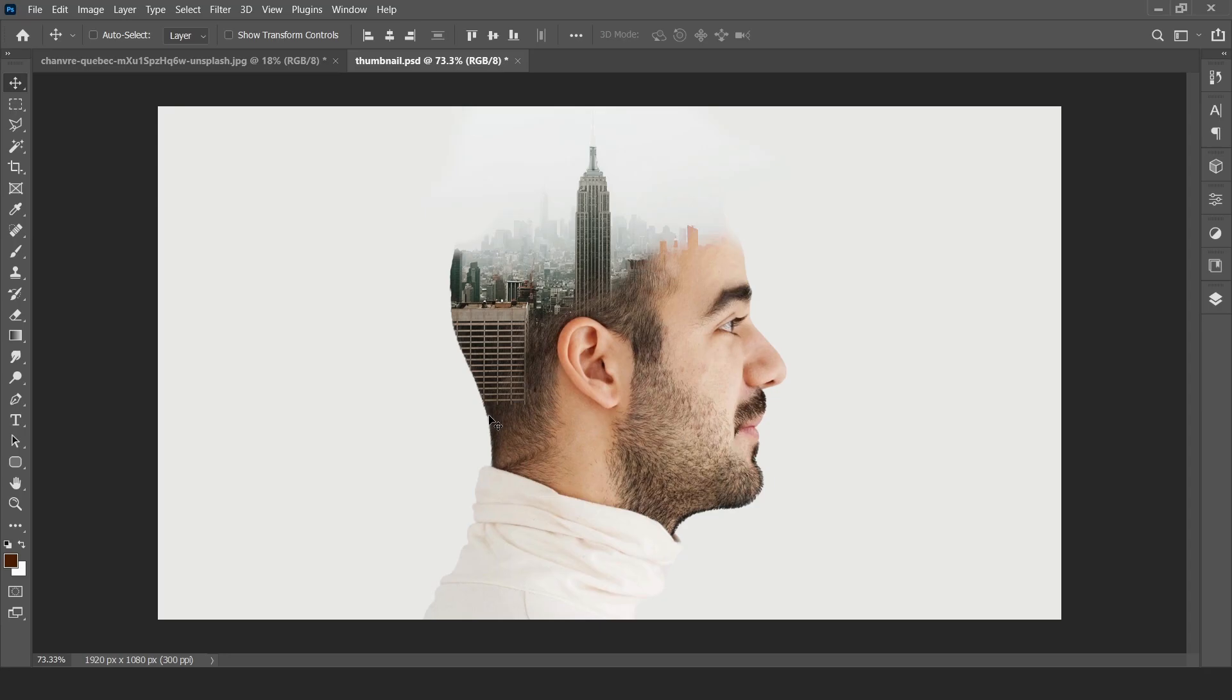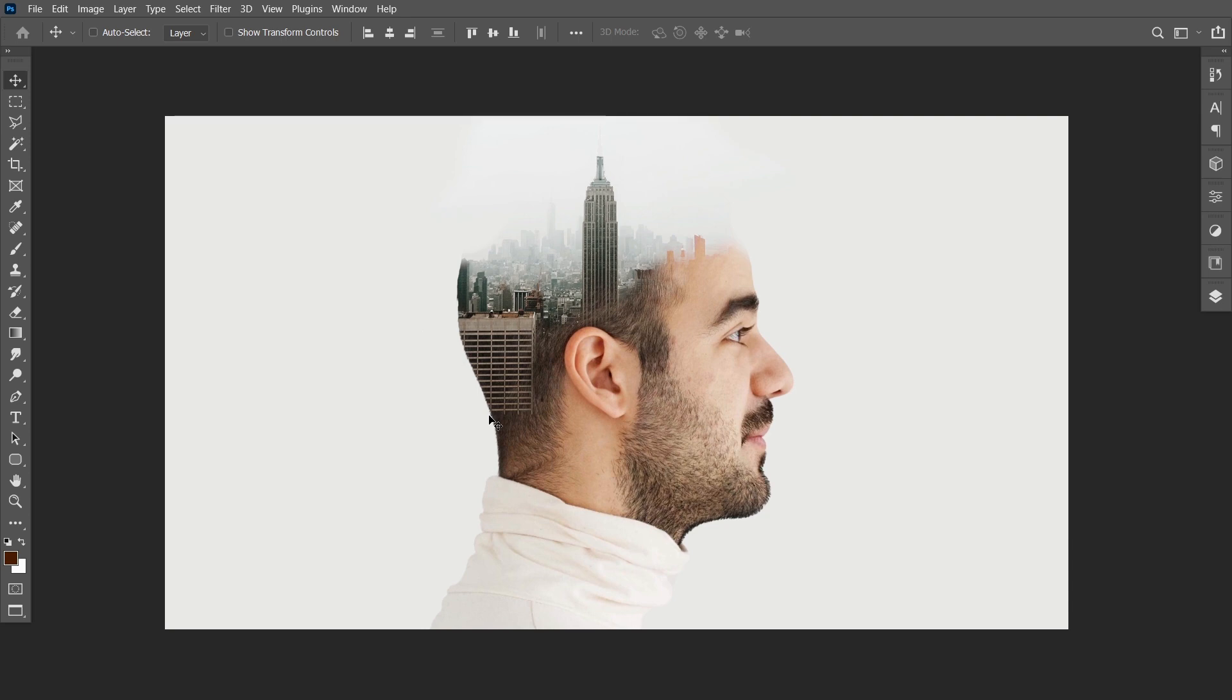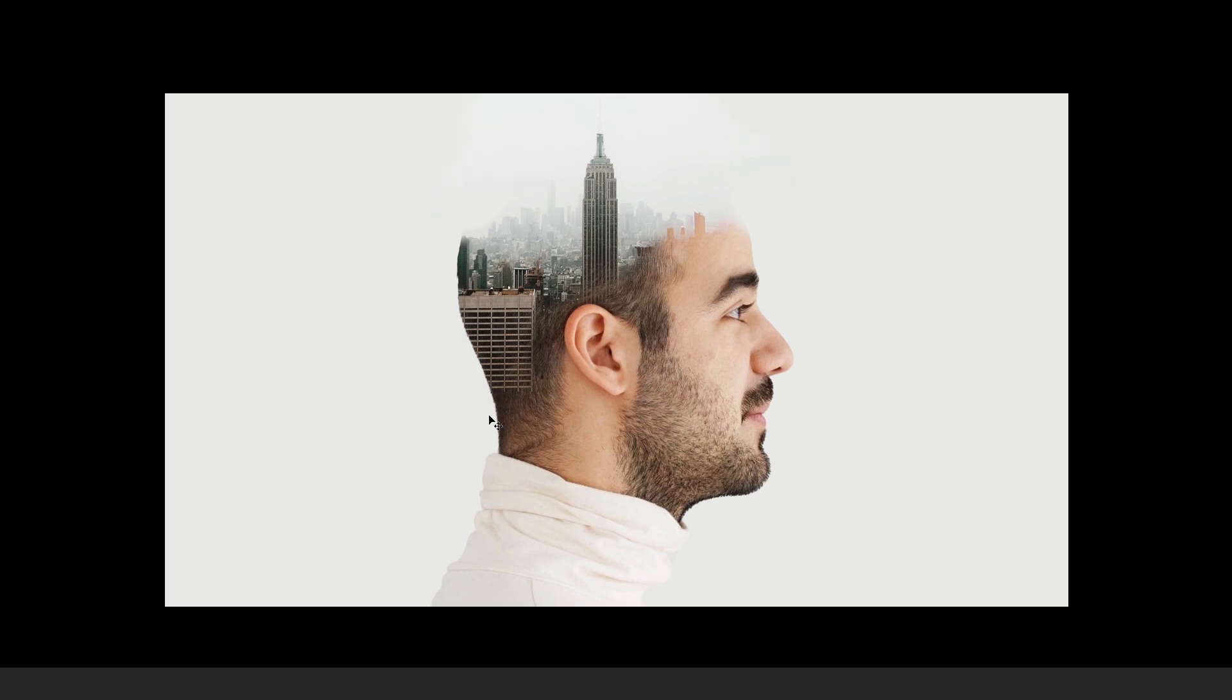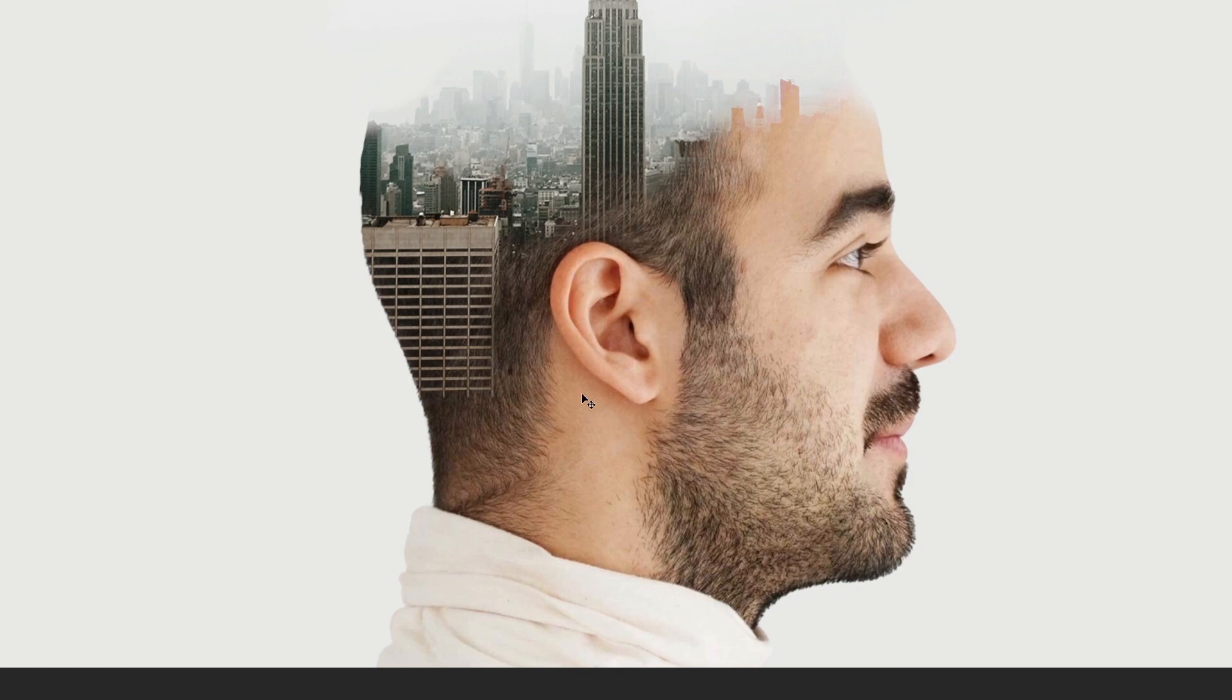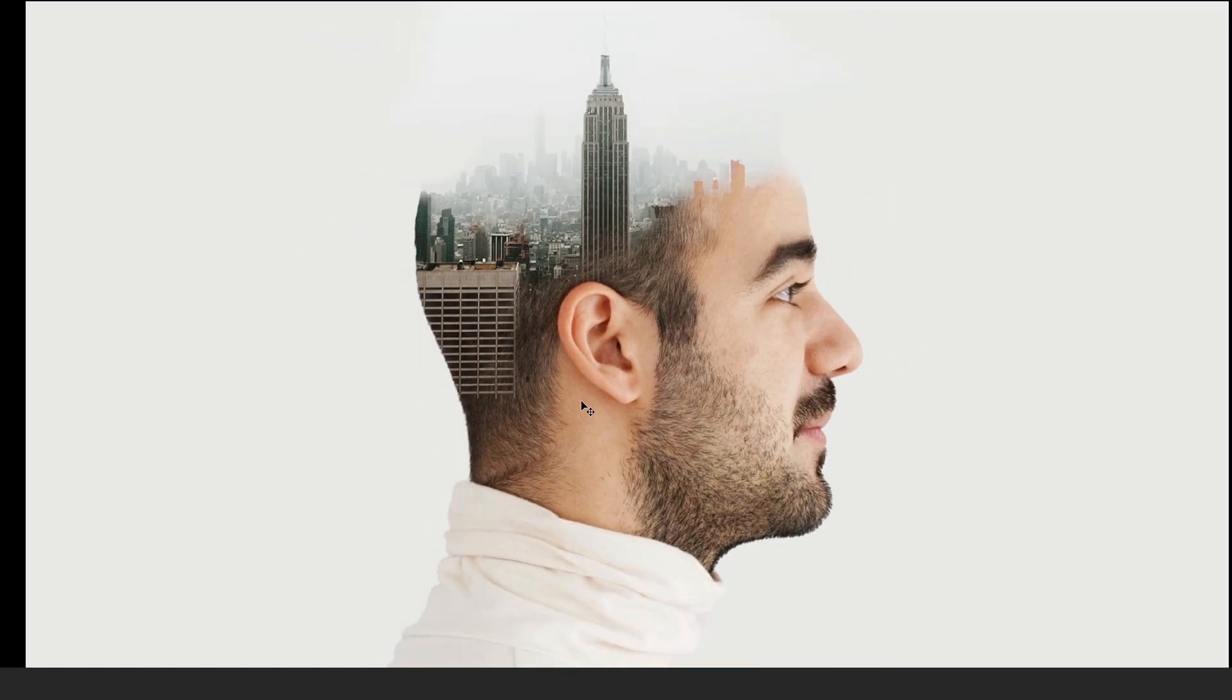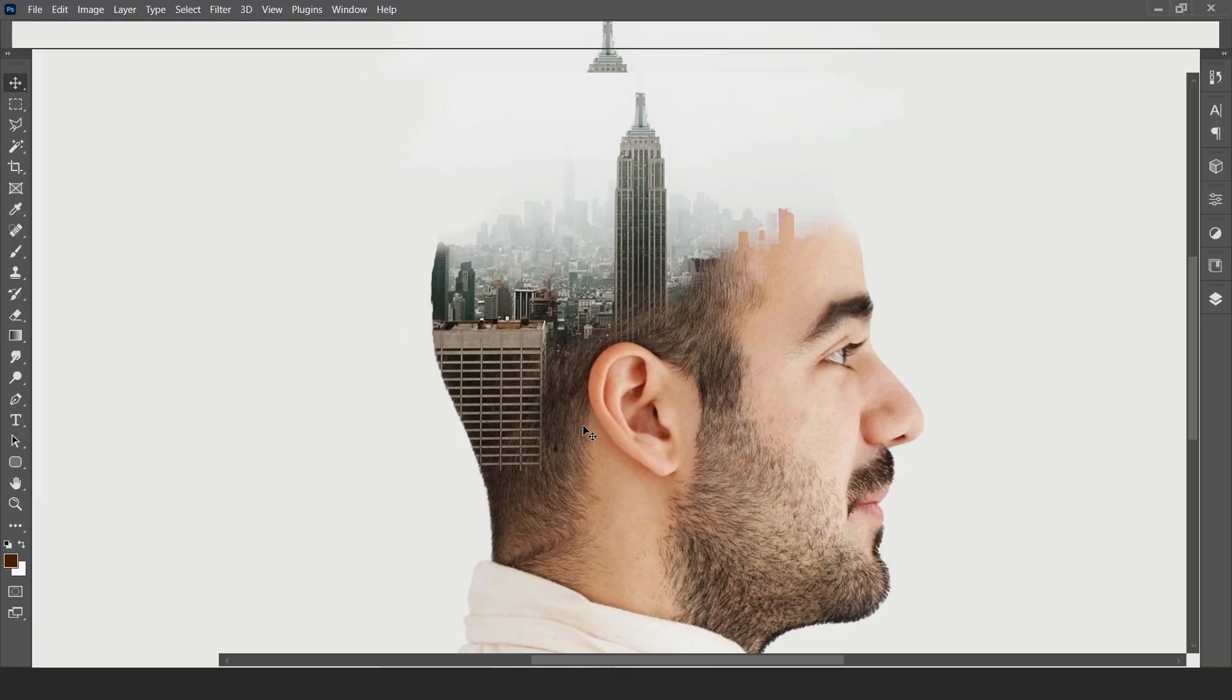Hello everyone, welcome back to our YouTube channel Tutorials by Nitin. Hope you all are doing well. In today's tutorial we will learn how to create double exposure effect with the easiest method in Photoshop. You can create your own imagination, so without wasting much time let's jump into the tutorial.